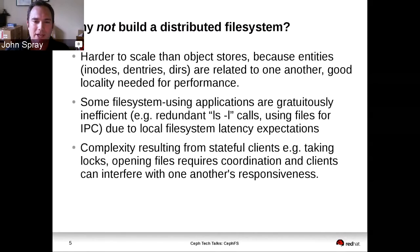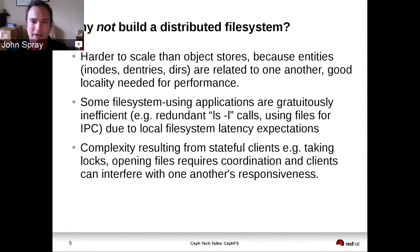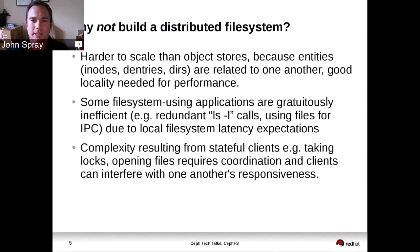Some applications that expect a file system interface use it badly in a way that expects latencies associated with local file systems. The classic example is people running a lot of ls -l calls from their applications, which will go through and stat every file in a directory. This worked fine on a local file system, but presents challenges when implementing a distributed file system without unacceptable latency overheads.